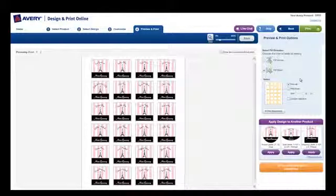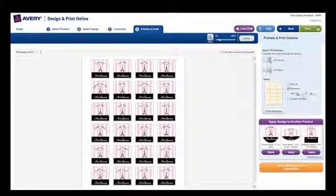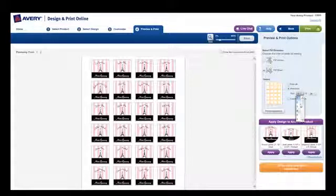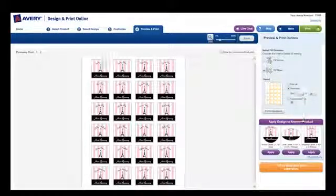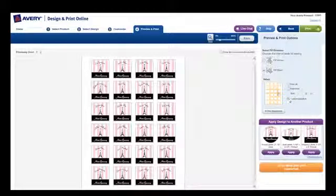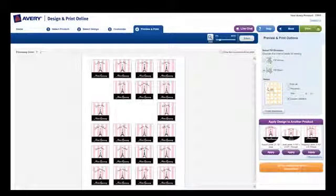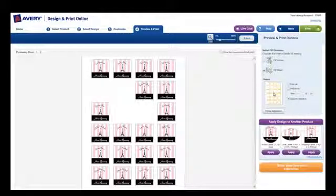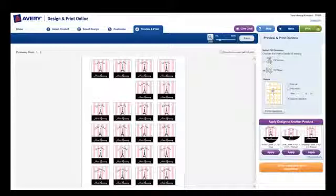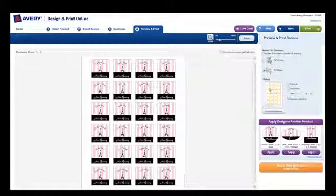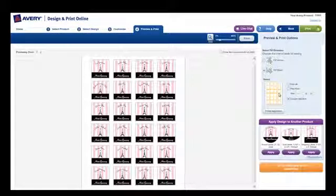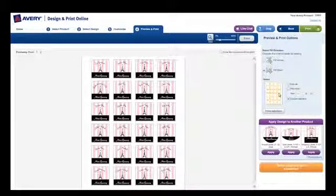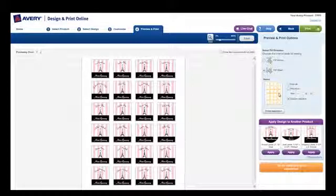Also on the right is the option to select which labels or cards to print. You can choose to print all or select a specific area by entering the label position in the boxes or by choosing Custom Selection, and then clicking on the labels you want to remove from the print job. The preview will update so you can see your choice. Just click again to reselect any label.